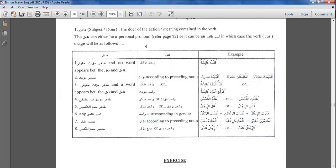Or the fa'il can be an ism vahid, in which case the verb usage will be as follows: the doer, the fa'il, is actually physically mentioned. There are different situations that occur when that happens and this is very important to learn.